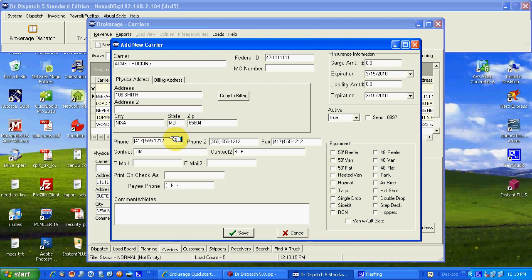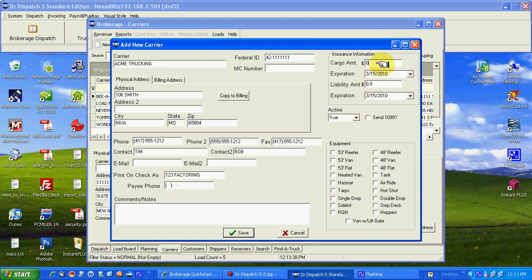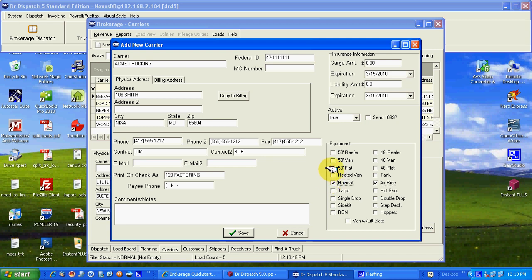Contact name 1 and 2 if you happen to have two contacts. Emails are handy because we can email rate confirmations. Now print on check as. If you're going to use QuickBooks you have the ability to put in ABC trucking or Acme trucking into QuickBooks, but when it comes time to pay the truck it may be a factoring company. You could put 123 factoring as to who the check is going to go out to.